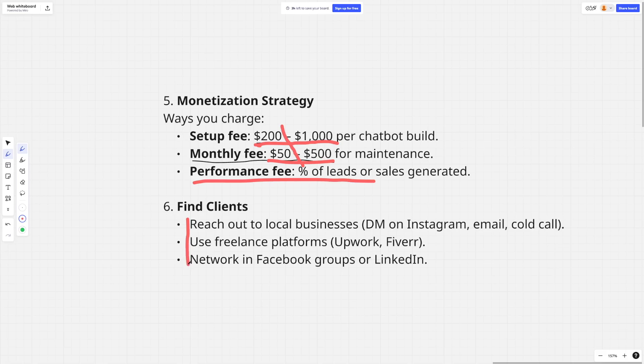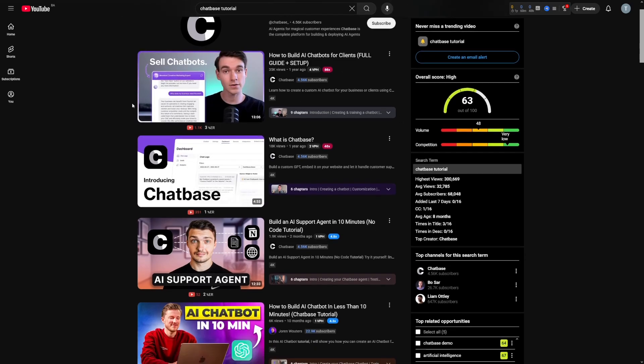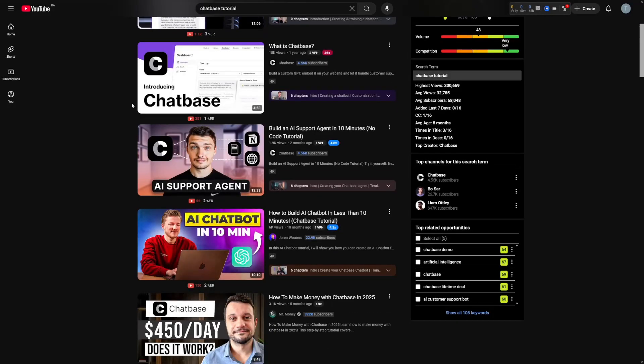Reach out to people via cold email, go person-in-person, and use freelance platforms. Upwork is good for getting jobs and Fiverr is good for gigs. Regarding technical skills, this won't be a technical video, but there's a lot of free knowledge on YouTube. You don't have to buy any course — Chatbase is so simple to use and navigate, and there are lots of tutorials on YouTube to help you get started.